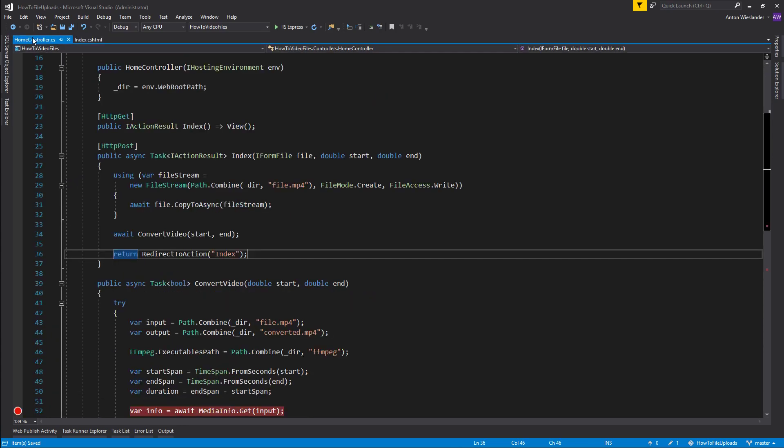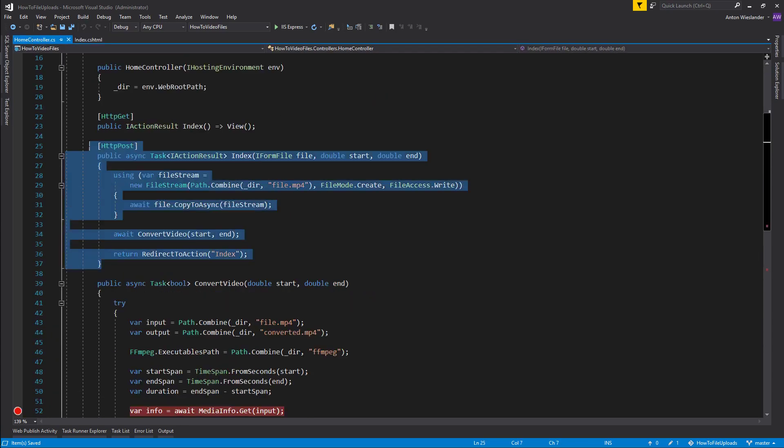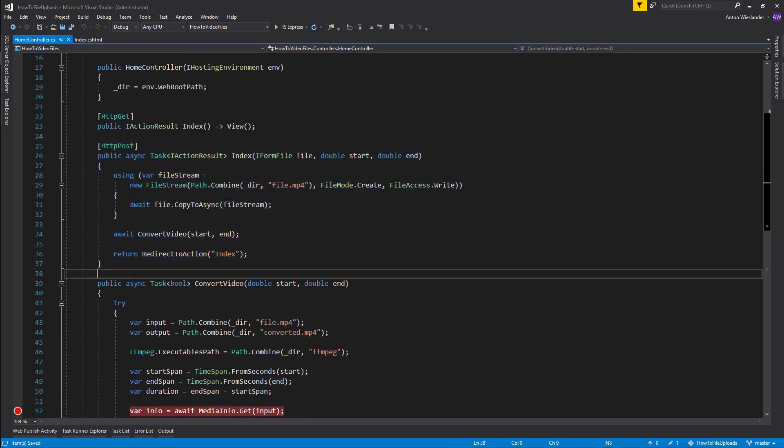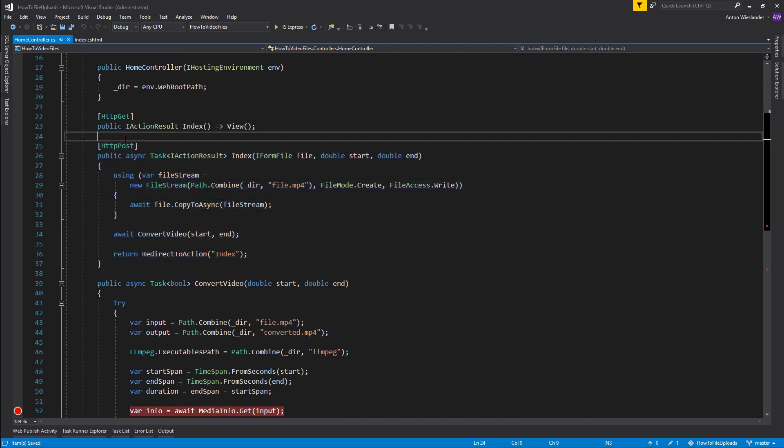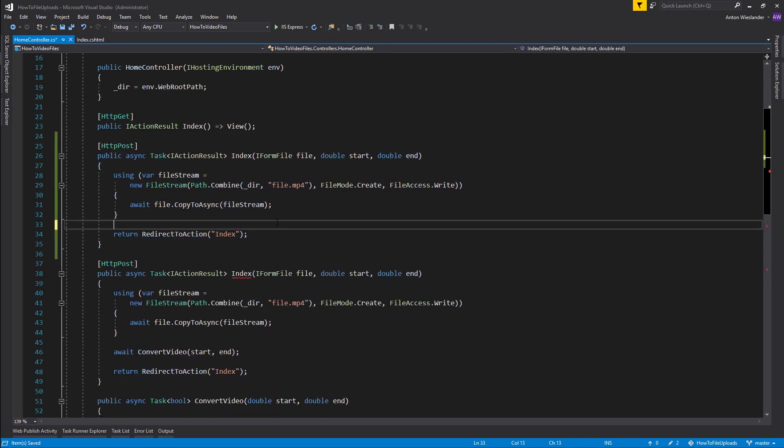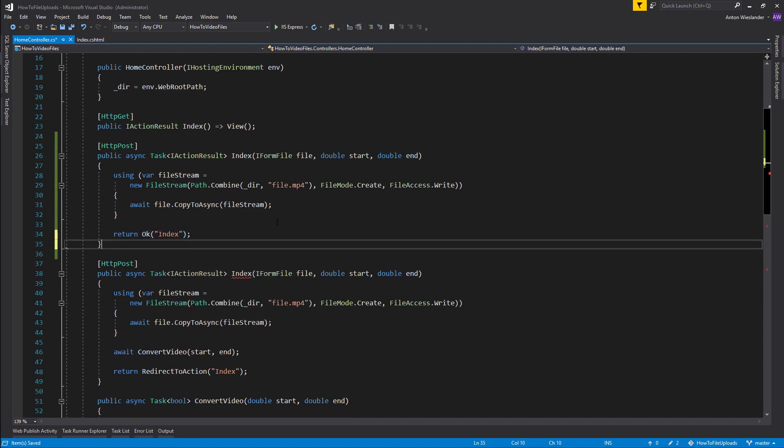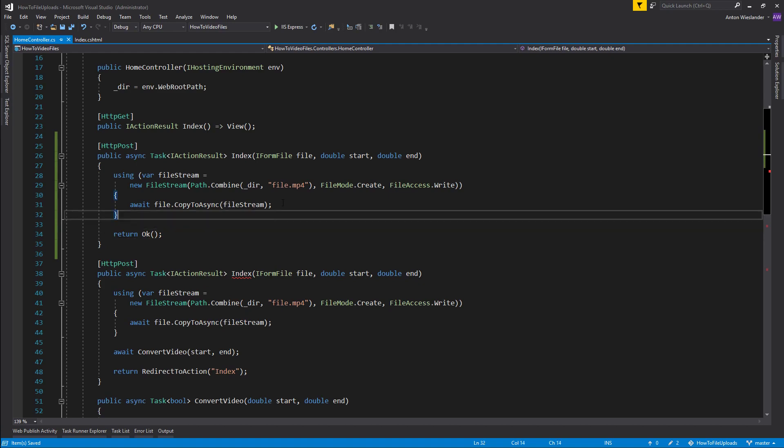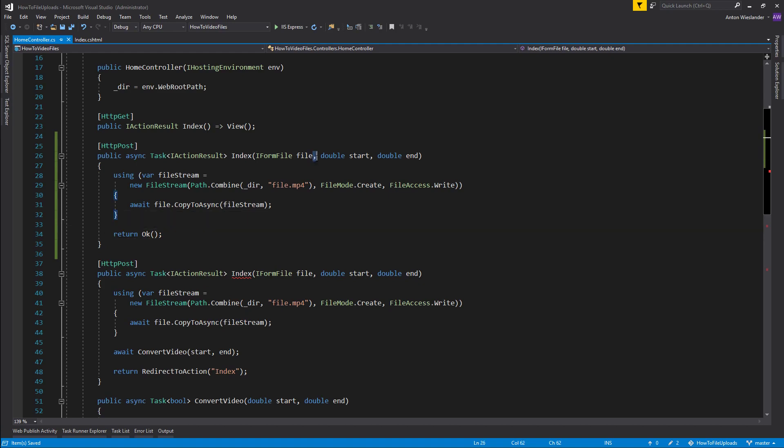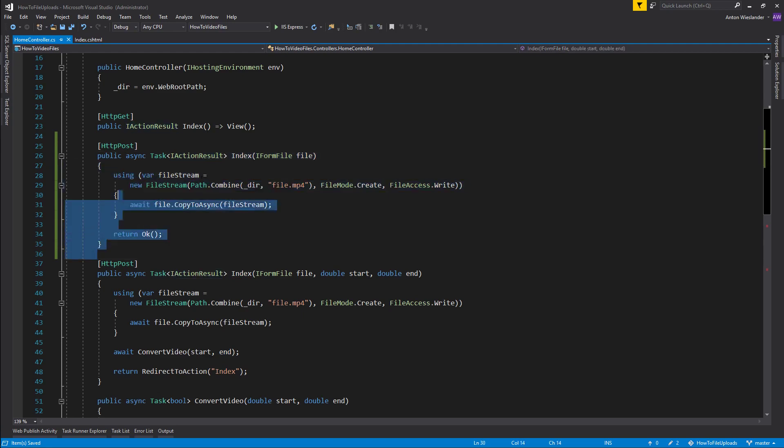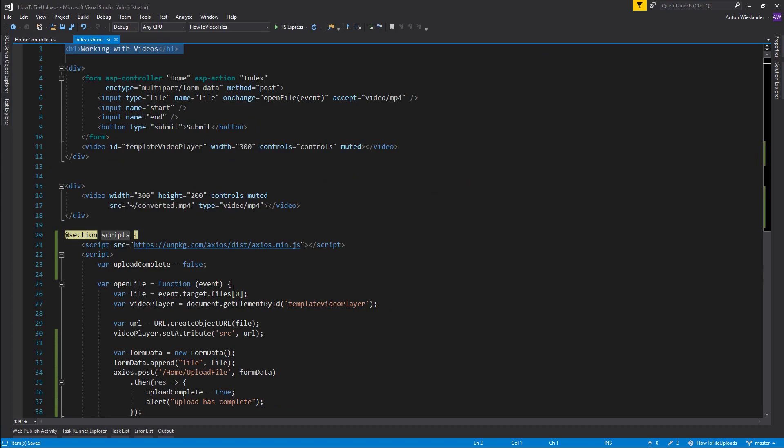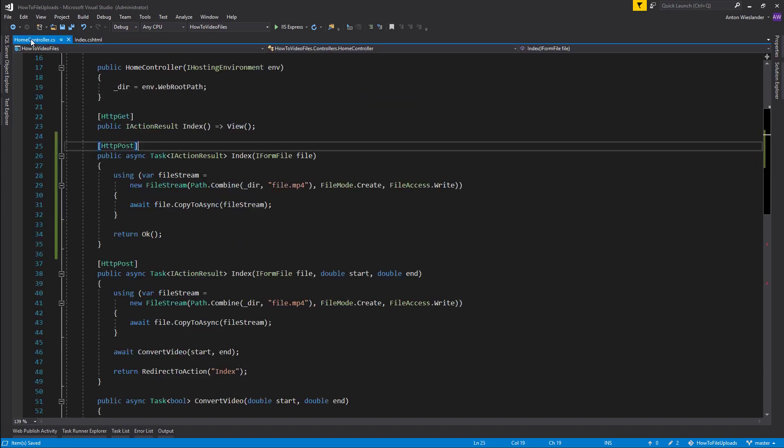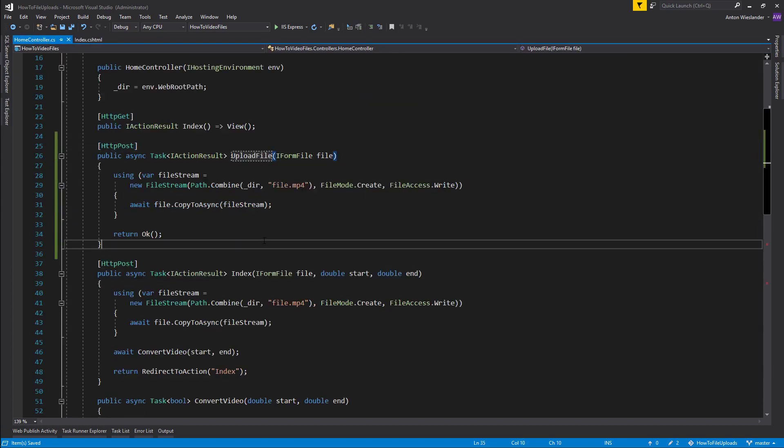So now in my home controller I want to separate this into two different methods. I'm going to copy this here. I'm going to remove the convert video, change this to OK message, remove the text that I'm passing in and remove these trimming parameters. So all I'm left with is saving the file. And I'm going to rename it to upload file as well.